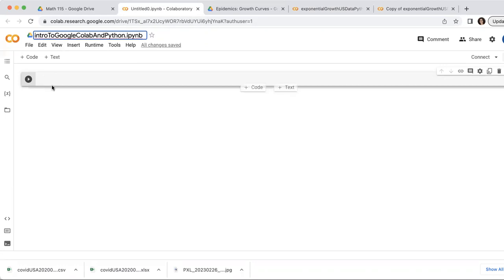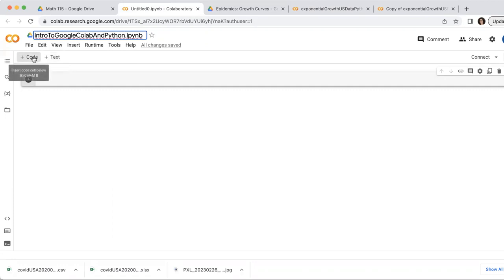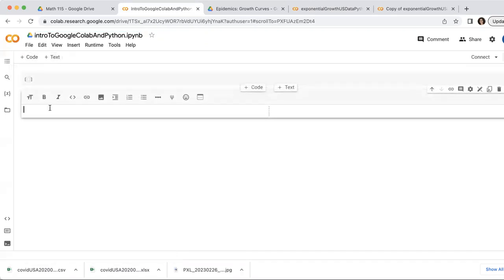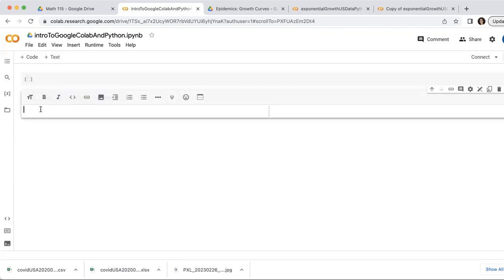Now, you might notice up here that there are two buttons, code and text. Those buttons add little boxes where you can write either code or text. So these are the code boxes. They have little play buttons for you to run the code, and then these are the text boxes.